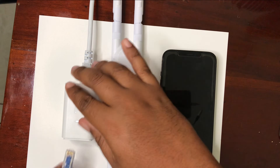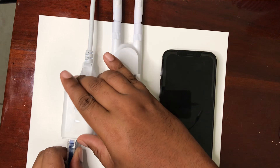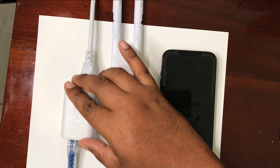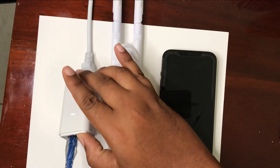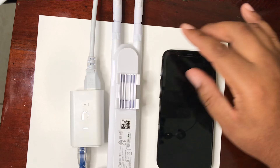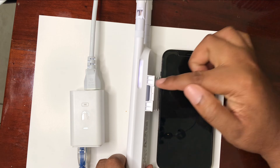The first thing we're going to do is plug our cable into our PoE adapter, then our device should light up.